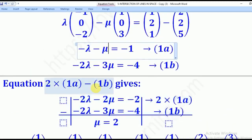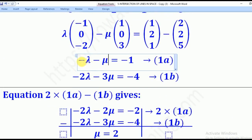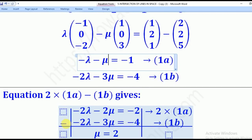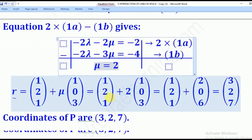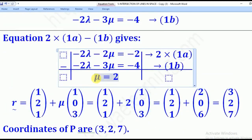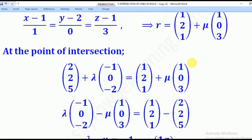We eliminate lambda by multiplying equation 1 by 2 and subtracting the two equations. Applying this throughout equation 1 gives a new equation. Subtracting: 0 for lambda, mu remains, and the right-hand side gives positive 2. Therefore mu equals 2.